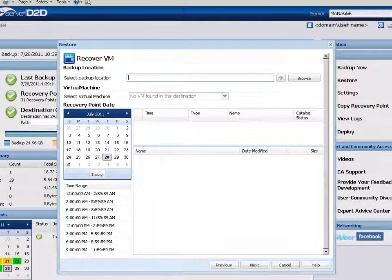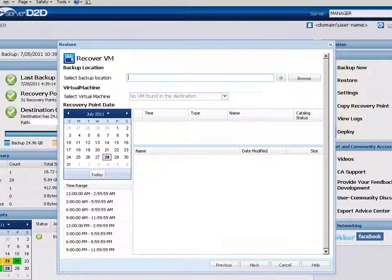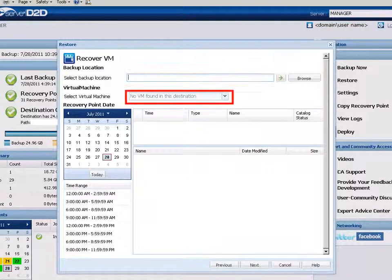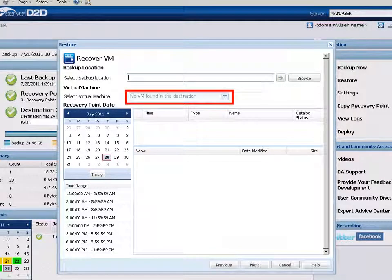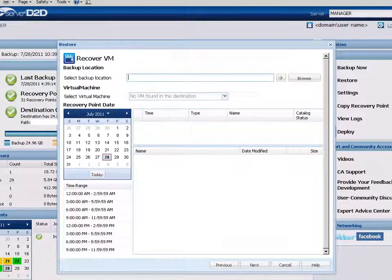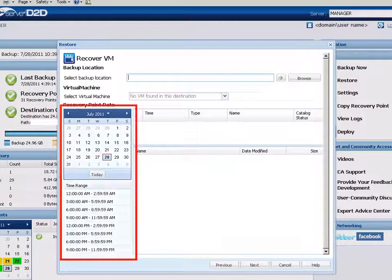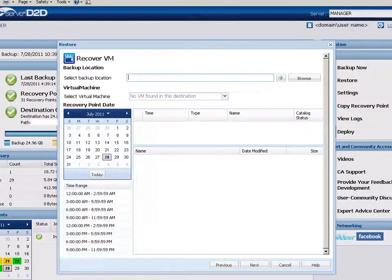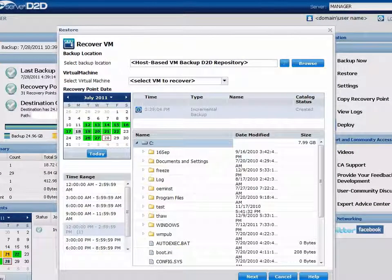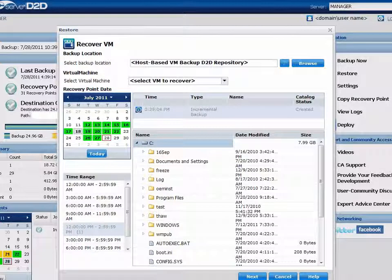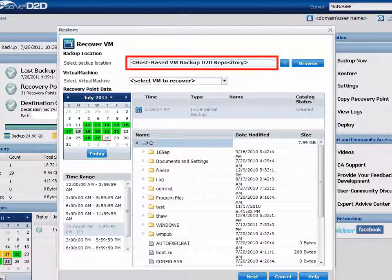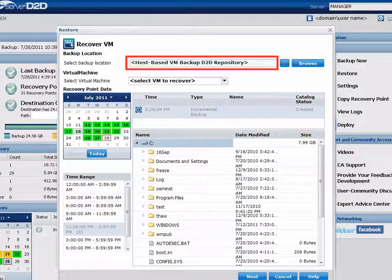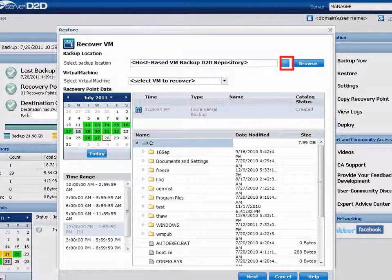The Recover VM dialog opens. From here, you'll need to specify a backup source location, choose a corresponding virtual machine for the backup source, and then select a date and session or recovery point to restore. First, specify or browse to the location where your host-based VM backup images are stored.